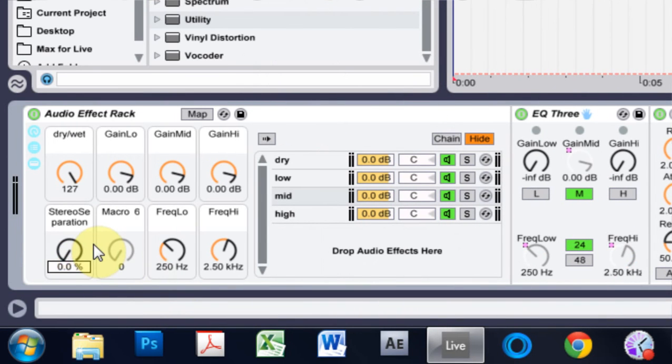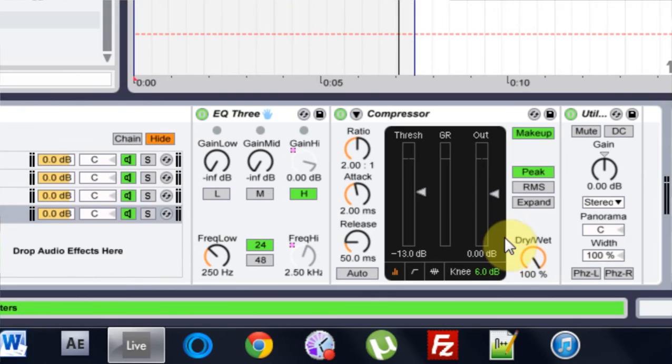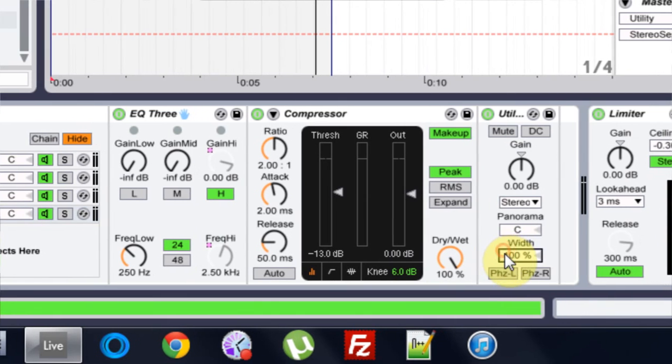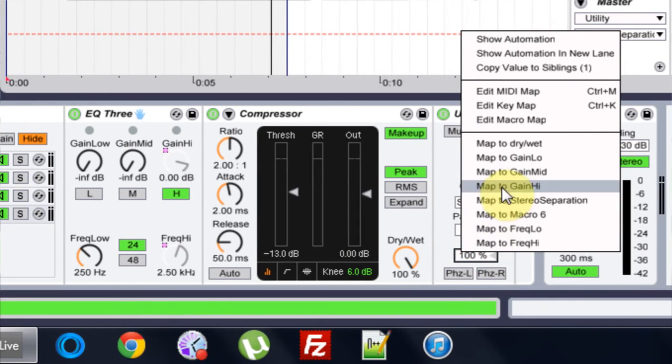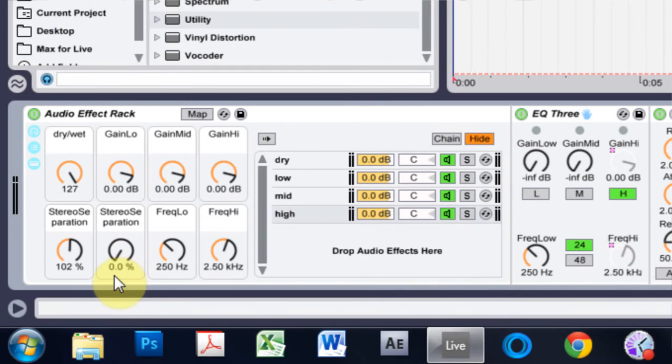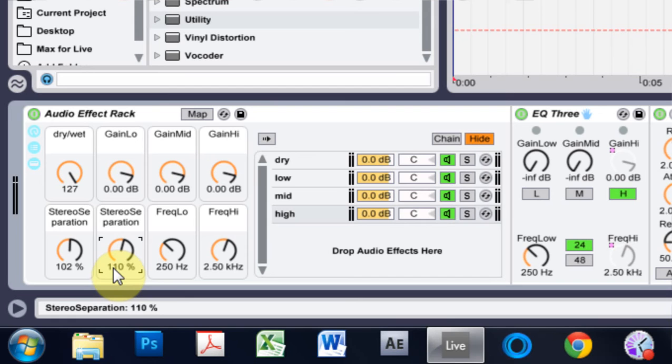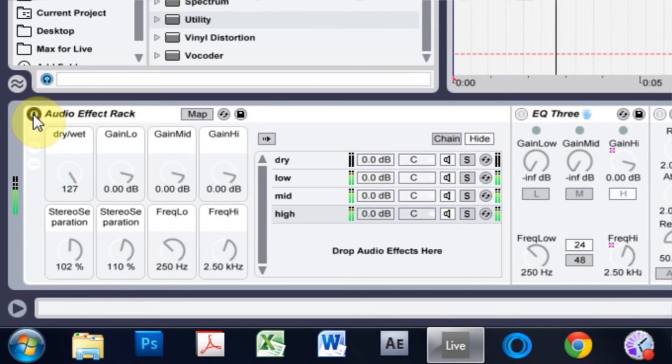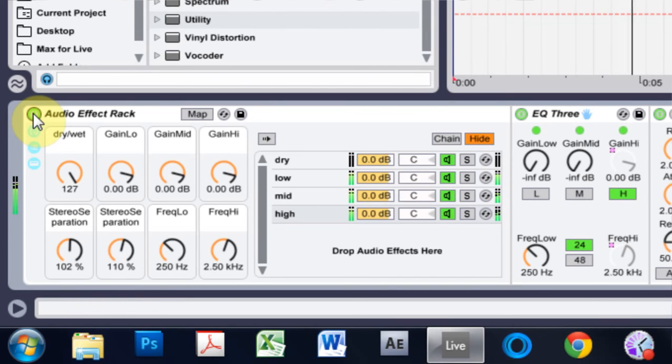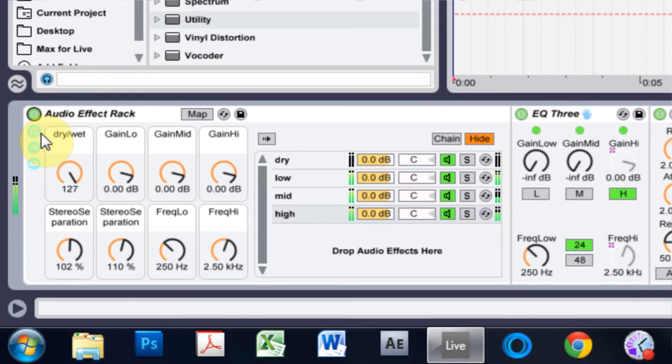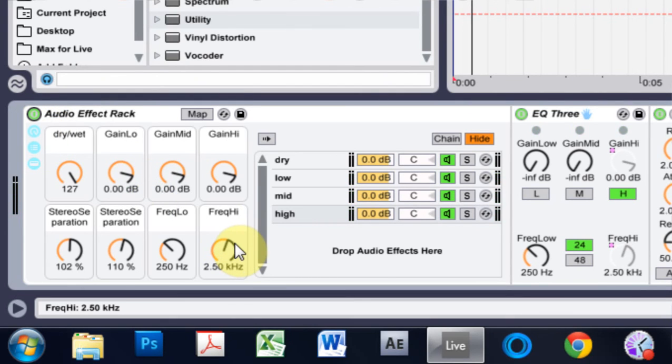And I'm going to map that to macro five. So I can bring up 102 or something like that. And then on the high, I'm going to put it up to map to macro six. And I'm going to bring the percentage up to about 110. So as you can hear, we've already got a decent little mastering rack just using devices native to live.